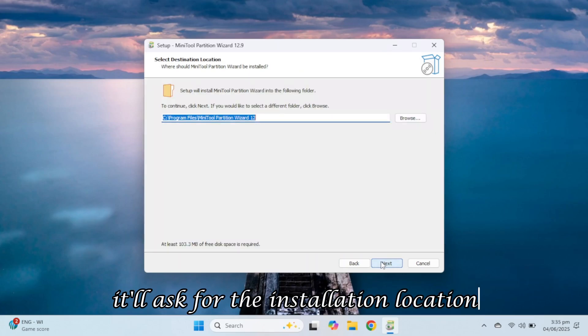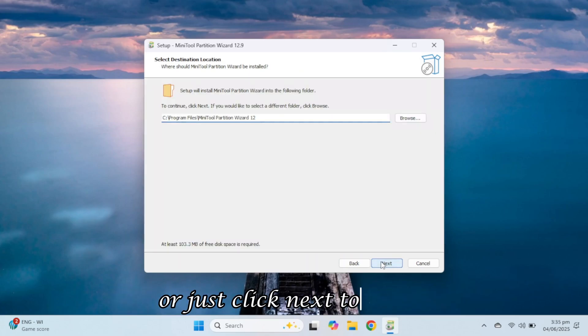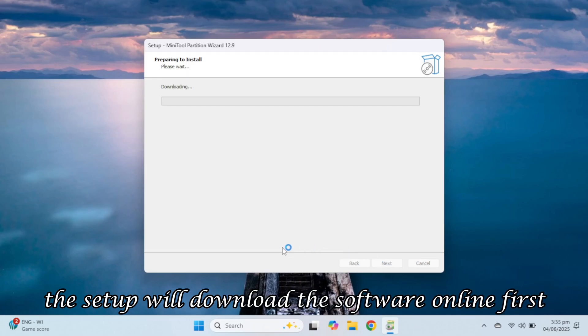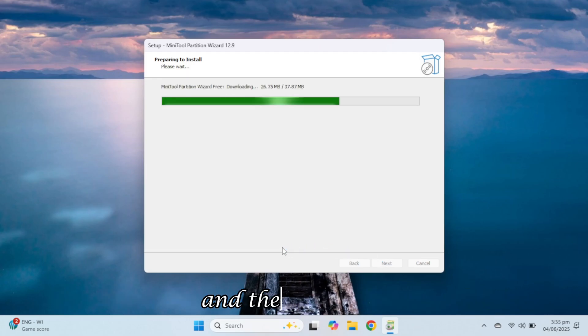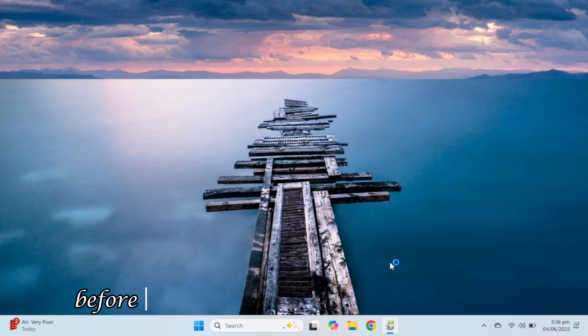It'll ask for the installation location. You can change it if needed or just click Next to install. The setup will download the software online first and then install it. Once installed, click Finish and launch it.